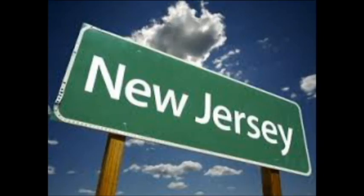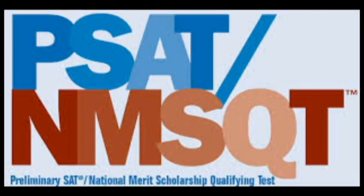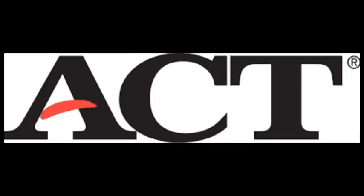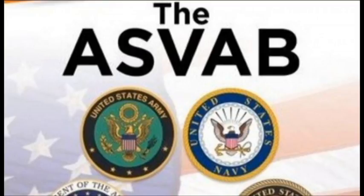In New Jersey it is required that you pass a standardized test like the PSAT, SAT, ACT, PERC, or the military test called the ASVAB to graduate.